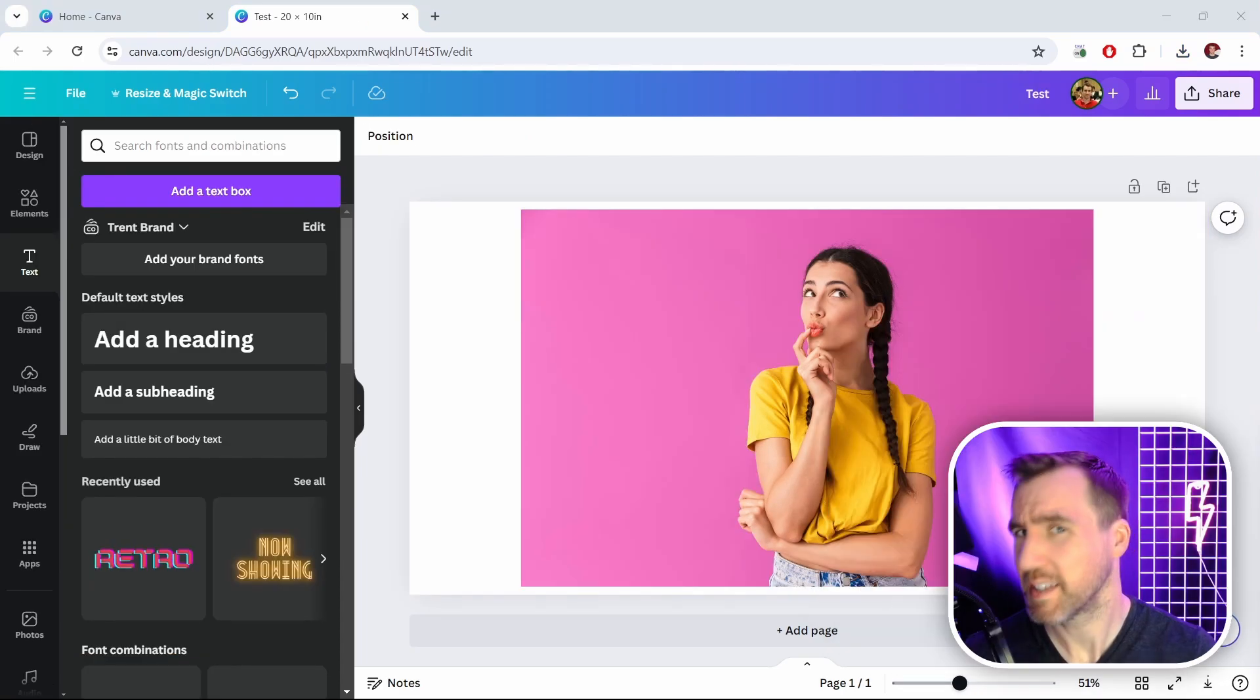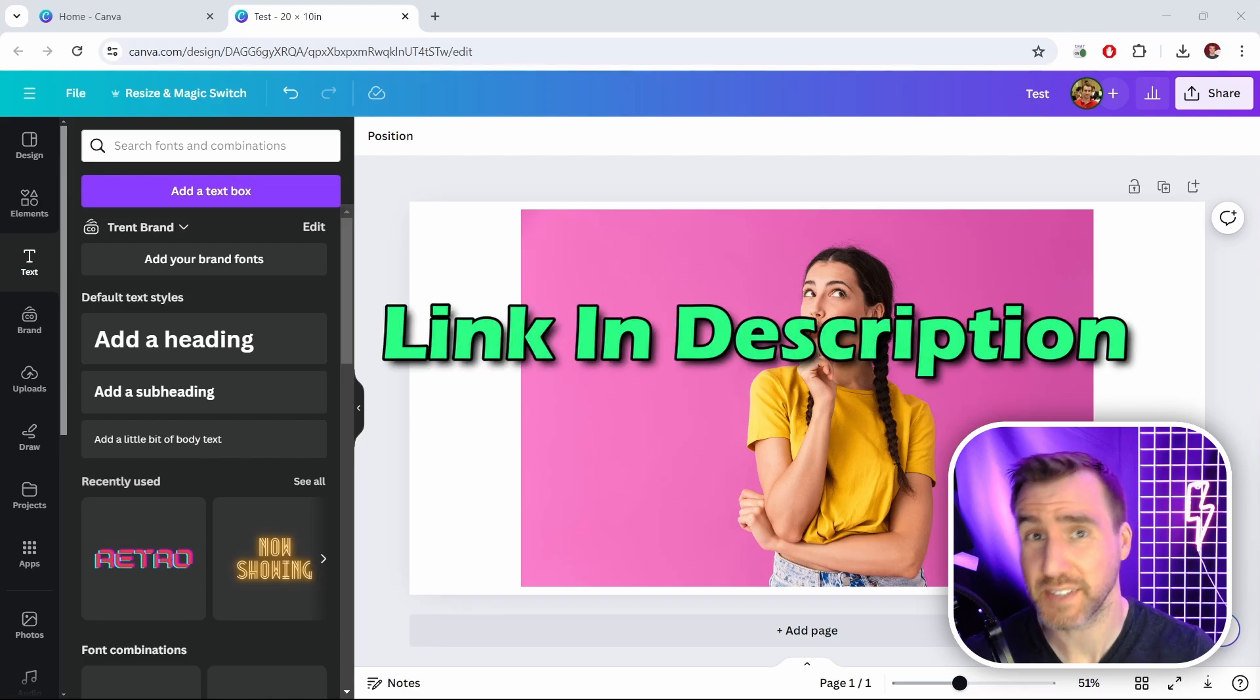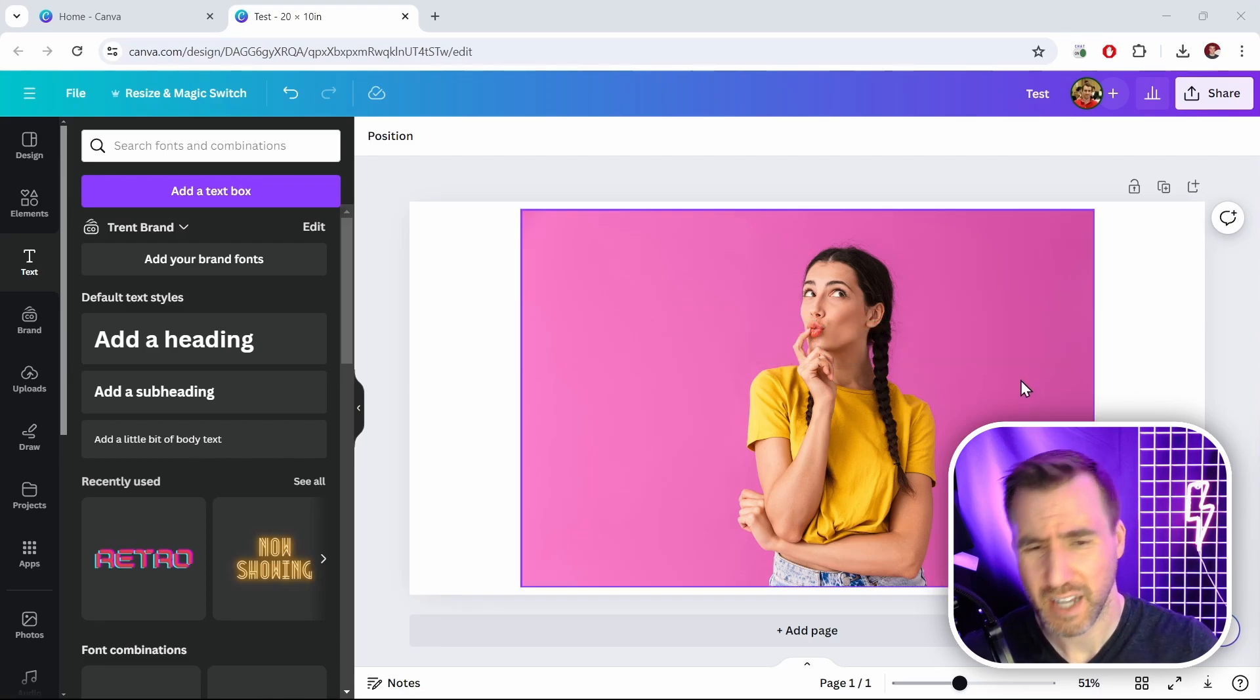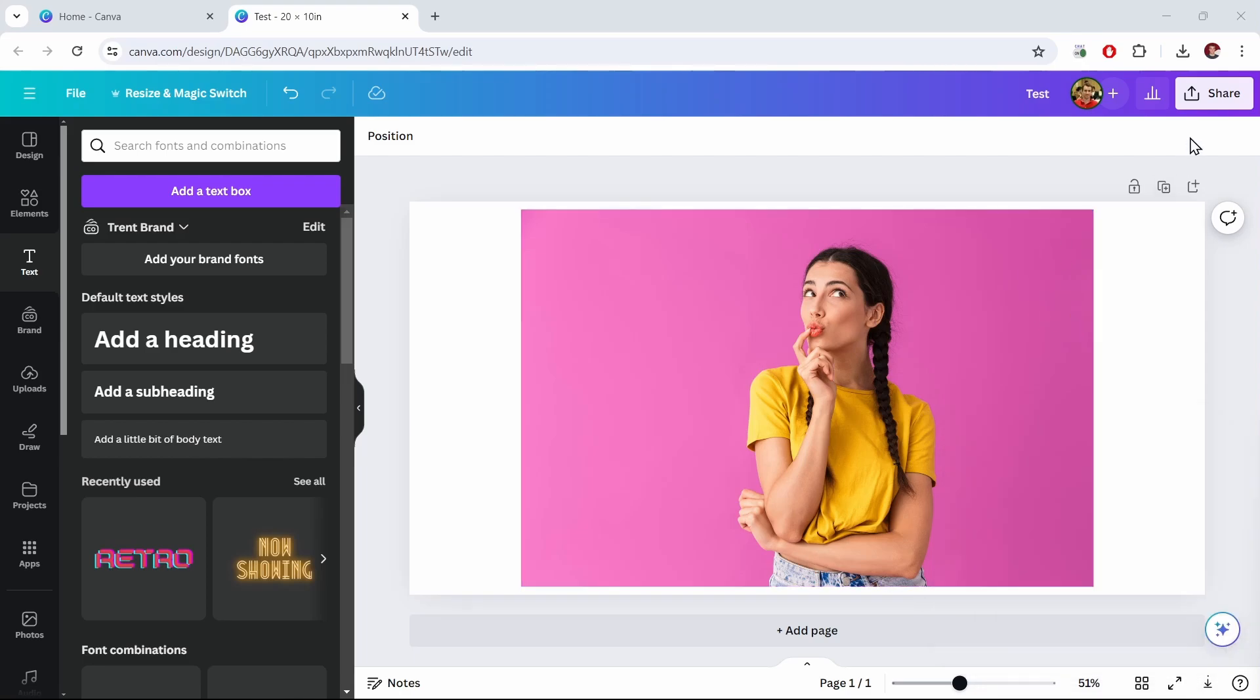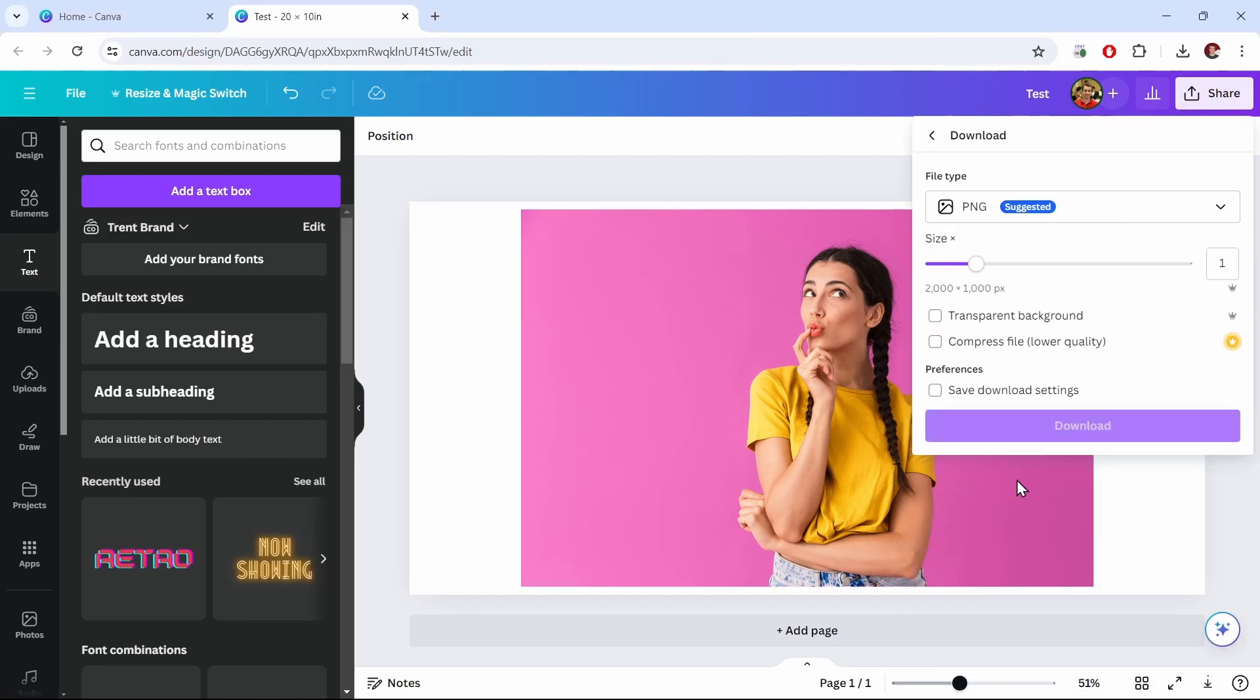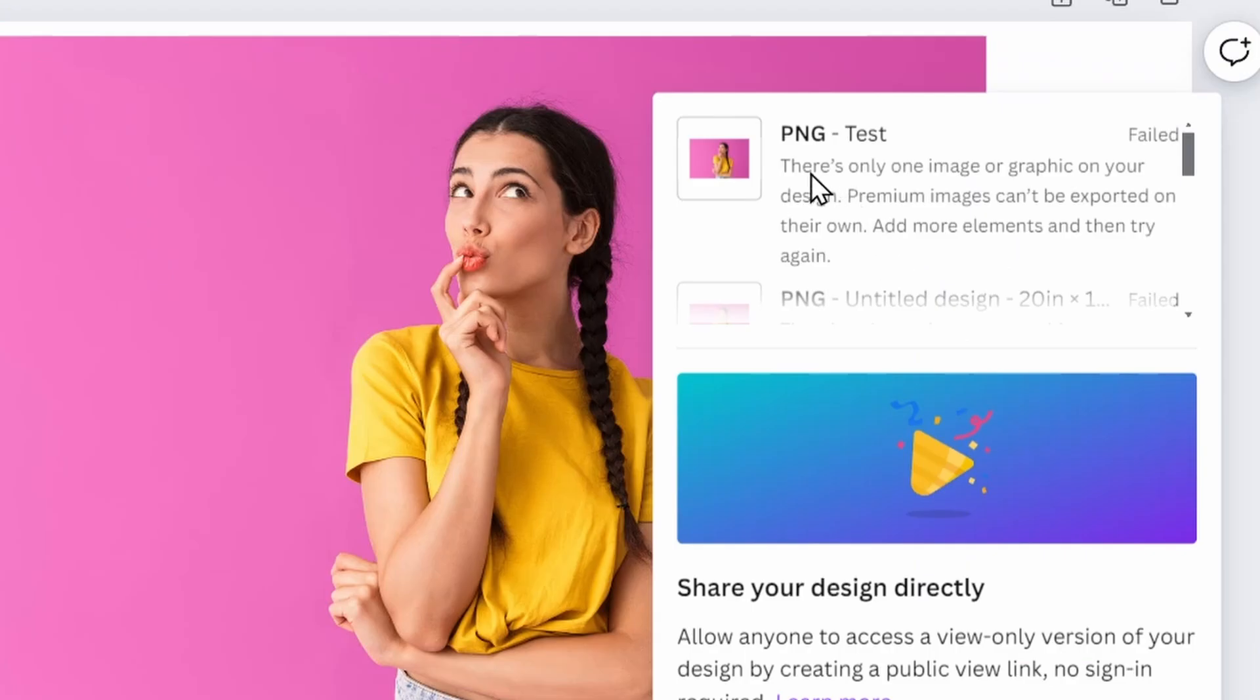Now you can get your image from anywhere, but let's say you're in Canva here and you want to download this image and remove the background. So I'll go to share, download, and it just downloads a PNG and I'll click download here. Now sometimes it gives you an error where it complains if you only have one image or graphic on your design.